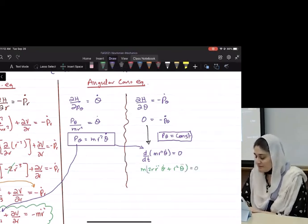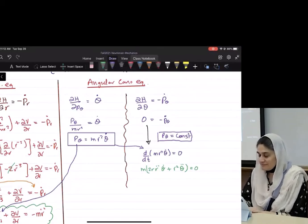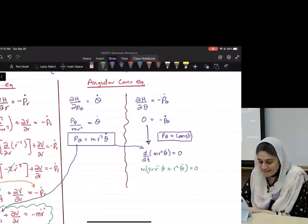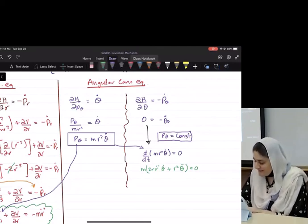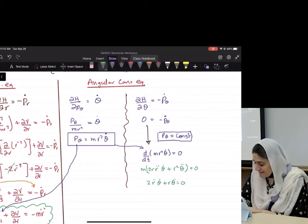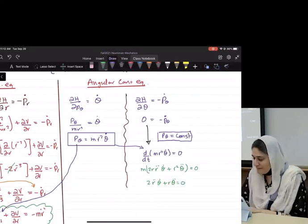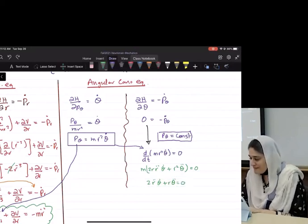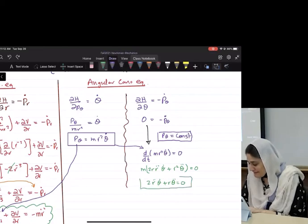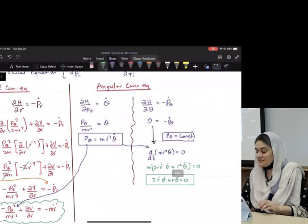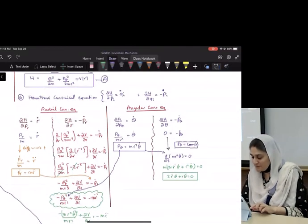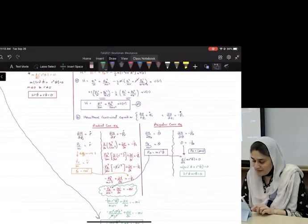We have seen this before as well — it's the angular equation of motion. This result from the Hamiltonian approach matches exactly what we derived earlier using the Lagrangian. The Hamiltonian method recovers the same equations of motion, confirming the consistency of both approaches.